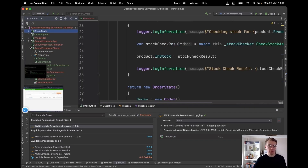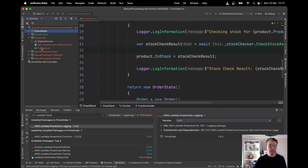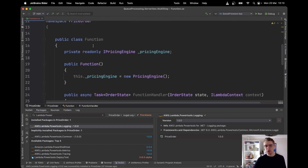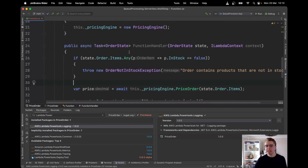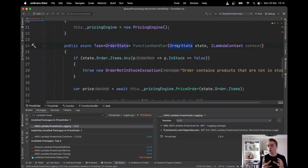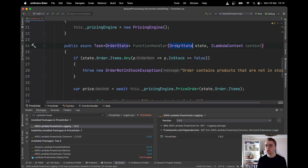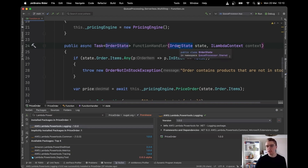The second step of this workflow is to price the order. Looking at the price order function, it takes broadly the same format, but this time the input to the function handler is that OrderState. Step Functions takes the output from our first step in JSON, passes it to the next step in JSON, and the runtime deserializes it back.